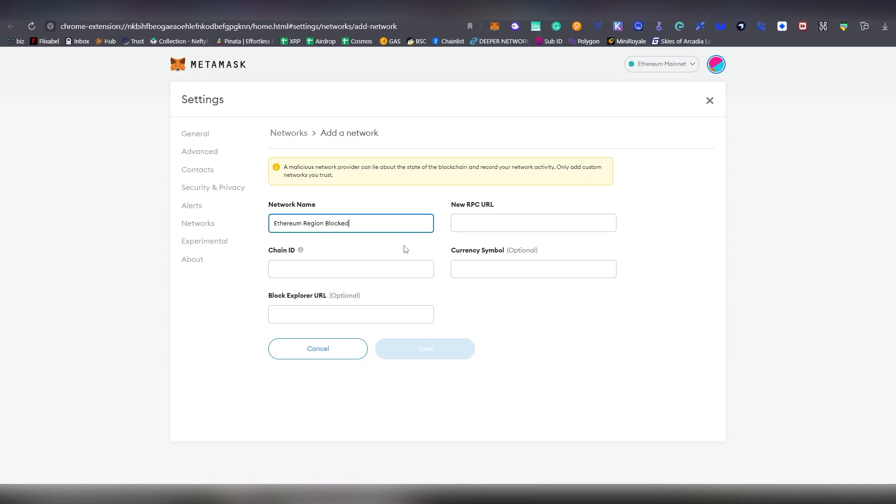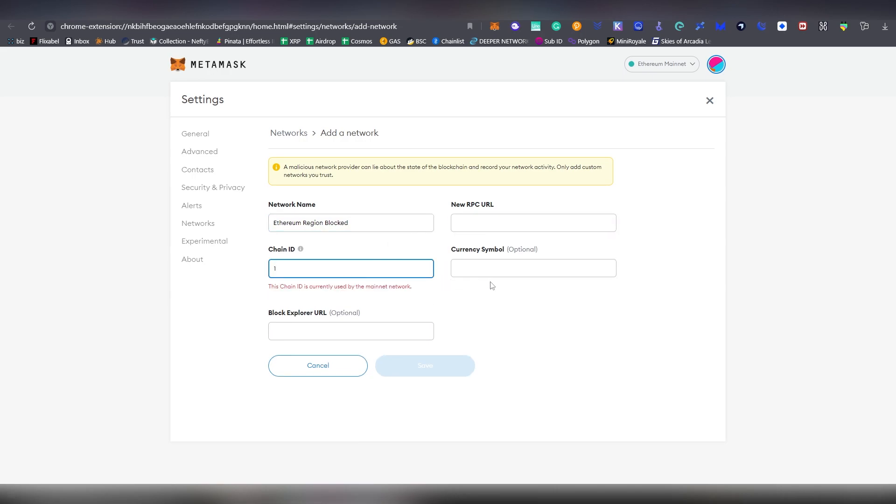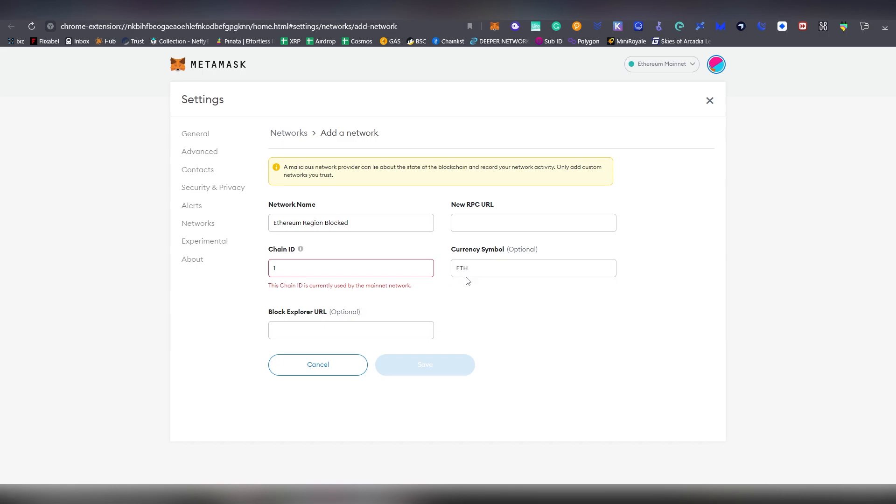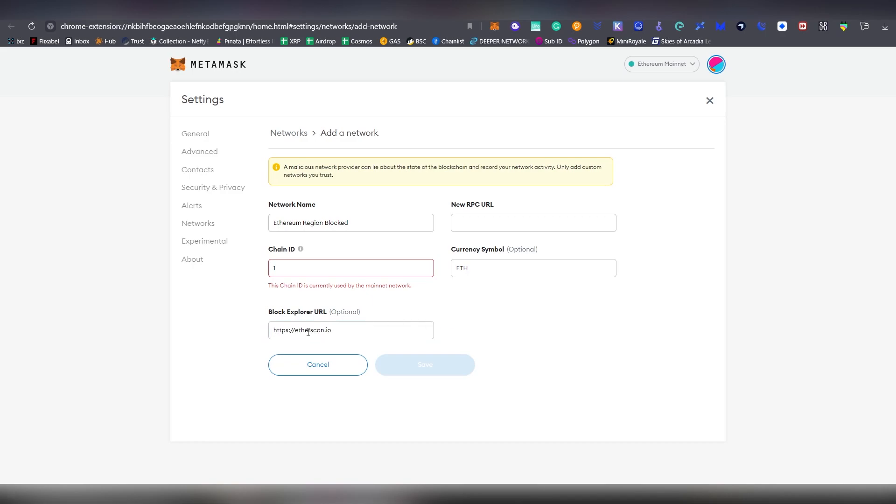It can be any name you desire. Chain ID is number one. And we're setting currency symbol Ethereum. And Block Explorer is going to be set as etherscan.io.